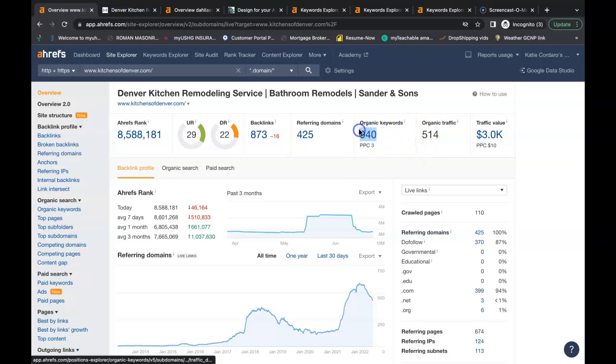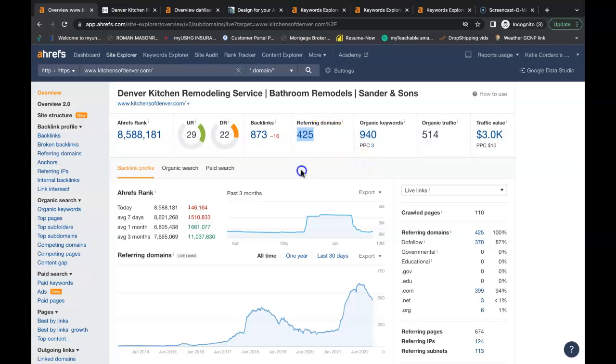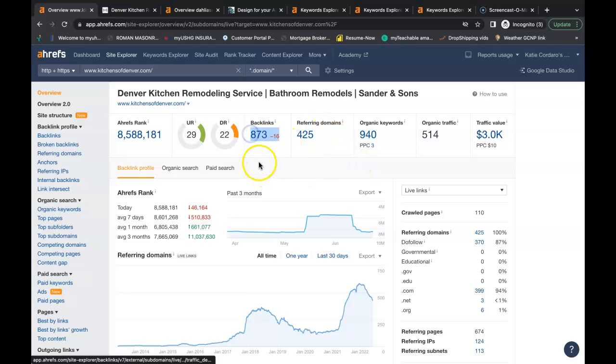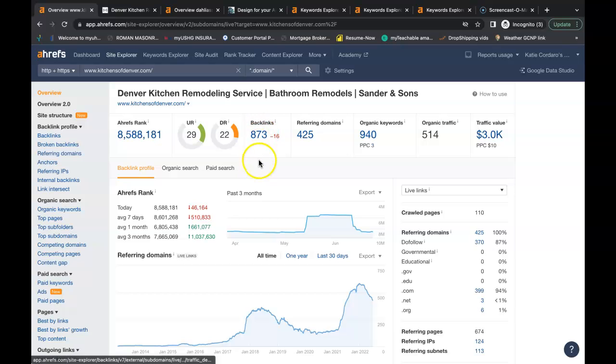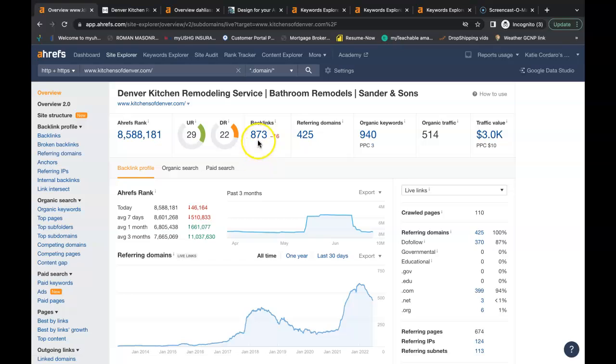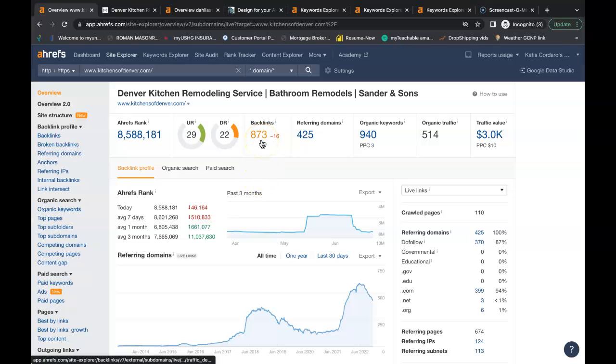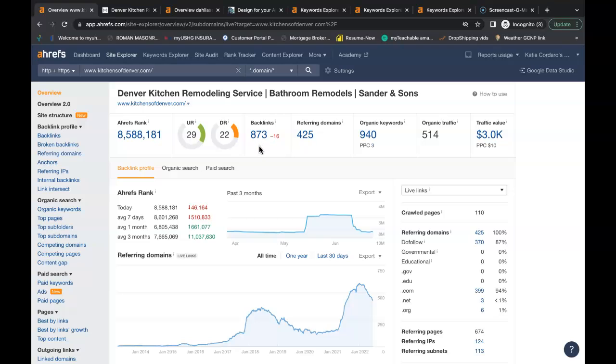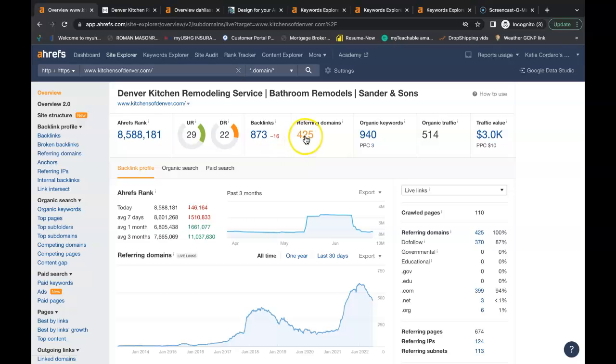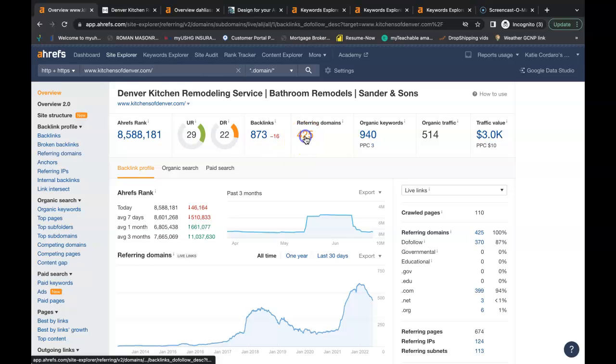Now they're being found for 940 keywords. They have 425 referring domains giving them a total of 873 backlinks. Now if these backlinks here are good enough to rank their website to the top of Google, it's good enough to do the same for yours as well as long as you have your content and keywords in place. And this is something you do with all of your top competitors.